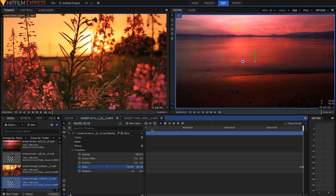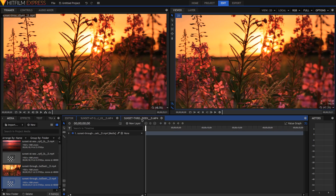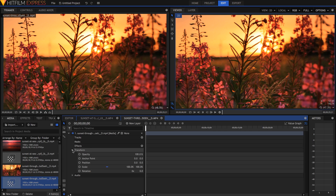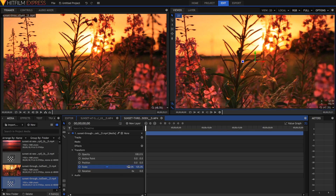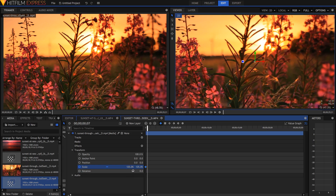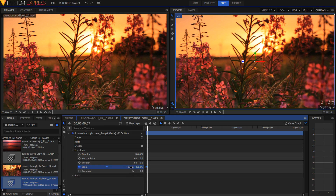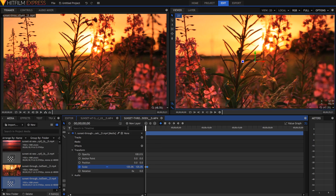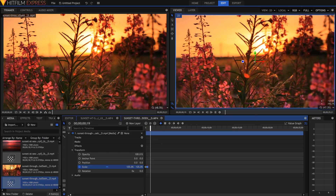I'm just going to do pretty much the same thing to this clip, except there's going to be some differences. I'm going to open this up, go into transform, and set the scale to be zoomed in to begin with. I'm going to hit the keyframe button right there. Then I'm going to go 7 frames in, and set the scale to 100. Between the two keyframes, it will now zoom out.